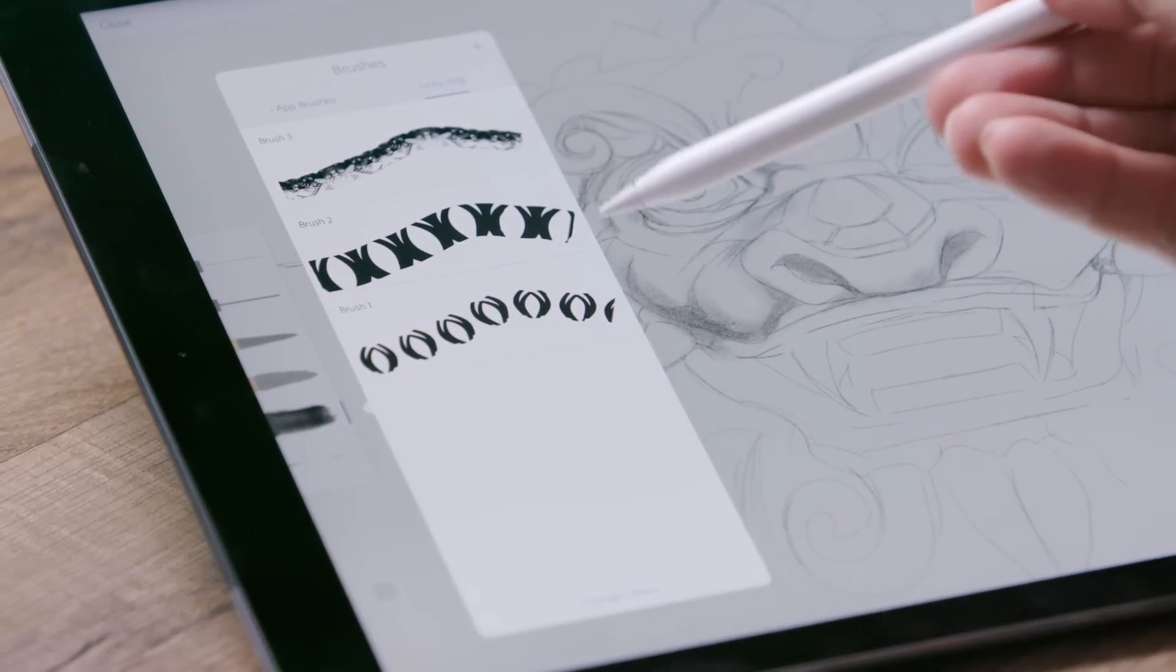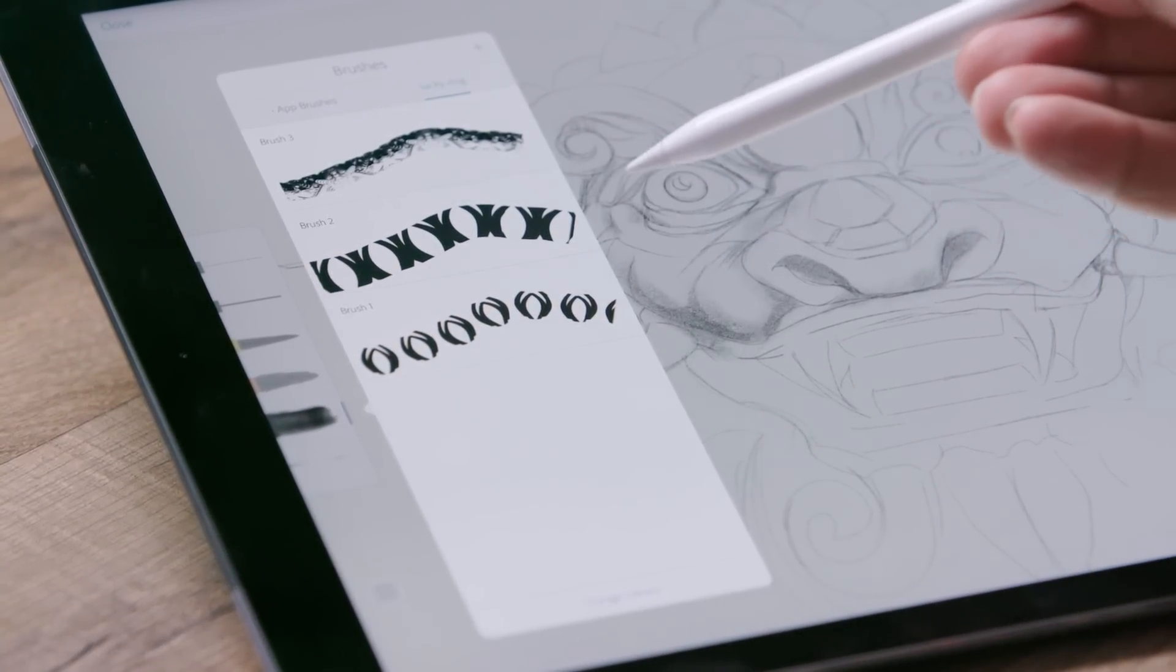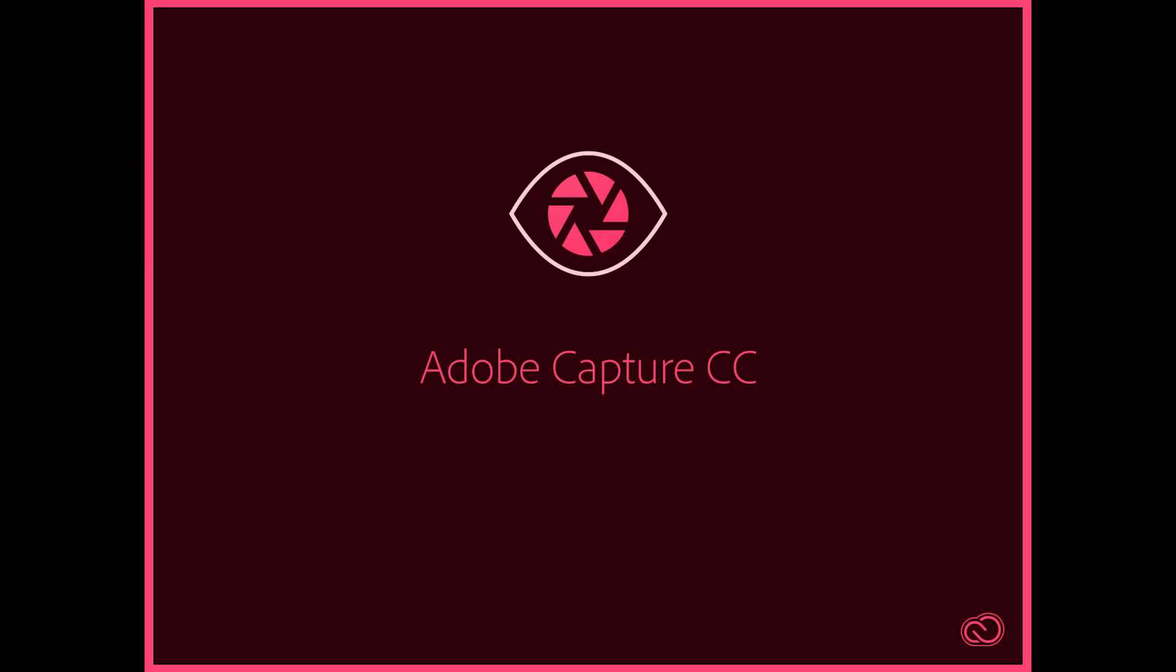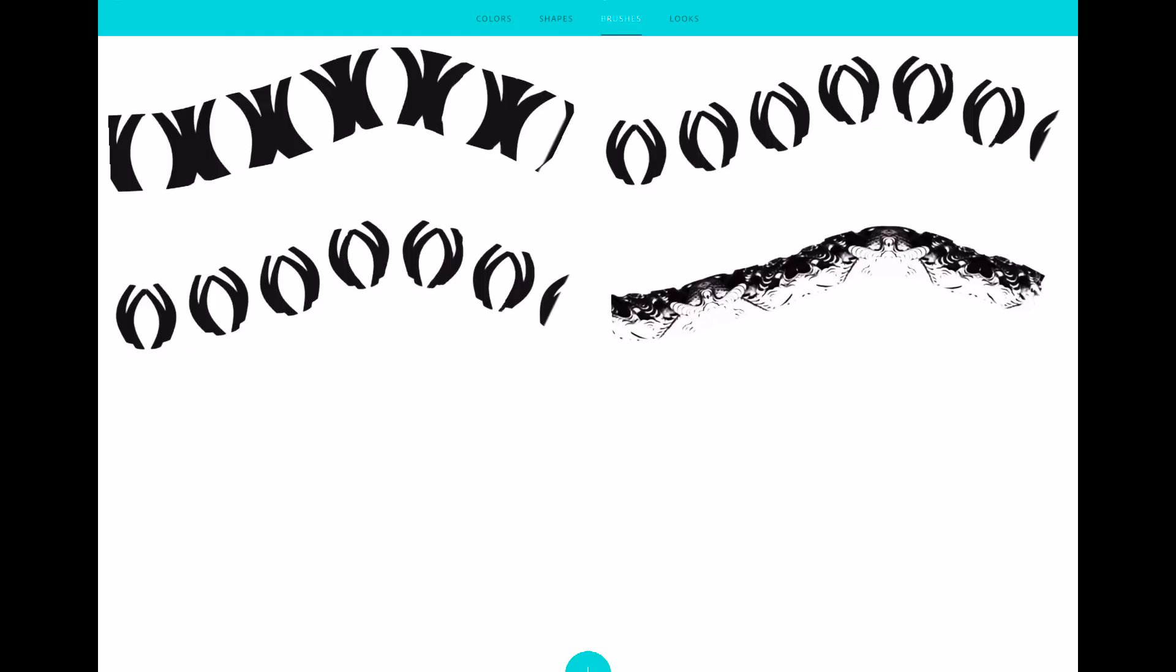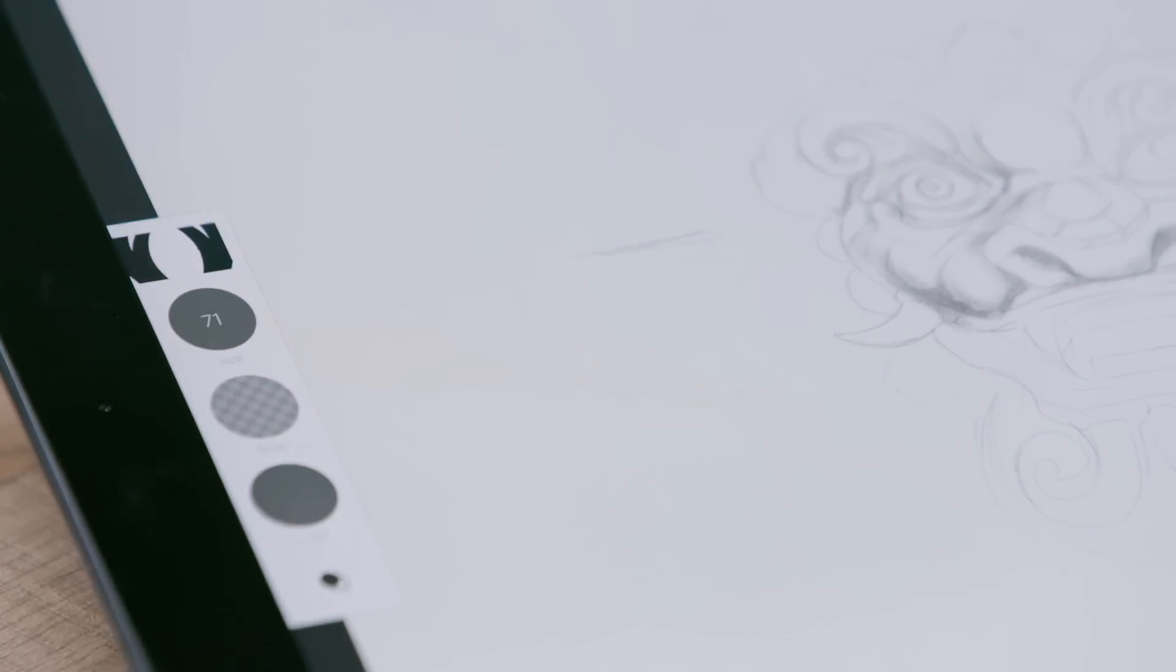what Brian's done is he's used the Capture CC app to create custom brushes from things that he saw out in the world, and then he's going to use that brush right here in Photoshop Sketch to do some really neat stuff.